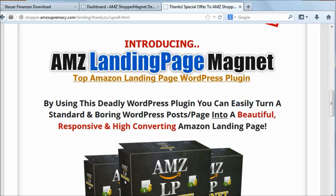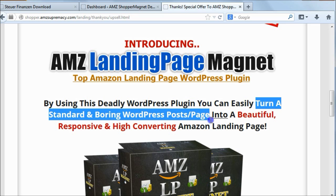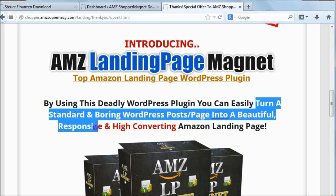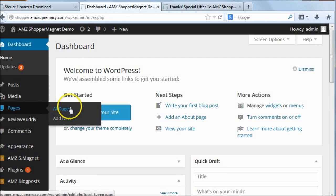Hey, hi everyone. In this video I want to show you a quick look at AMC Landing Page Magnet, a WordPress plugin. With this plugin you can turn a standard and boring WordPress post or page into a beautiful, responsive, and high-converting Amazon landing page. So let's take a look at how the landing page looks.